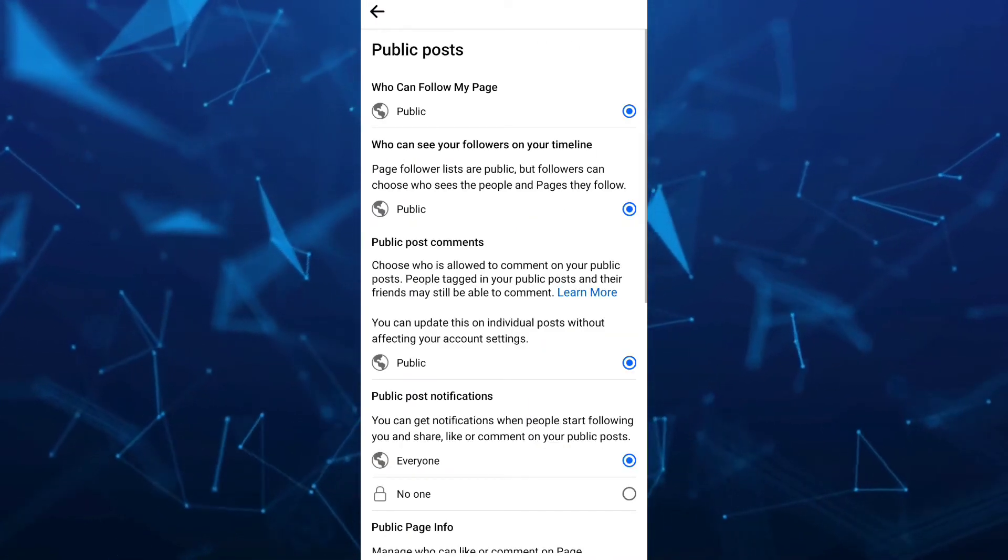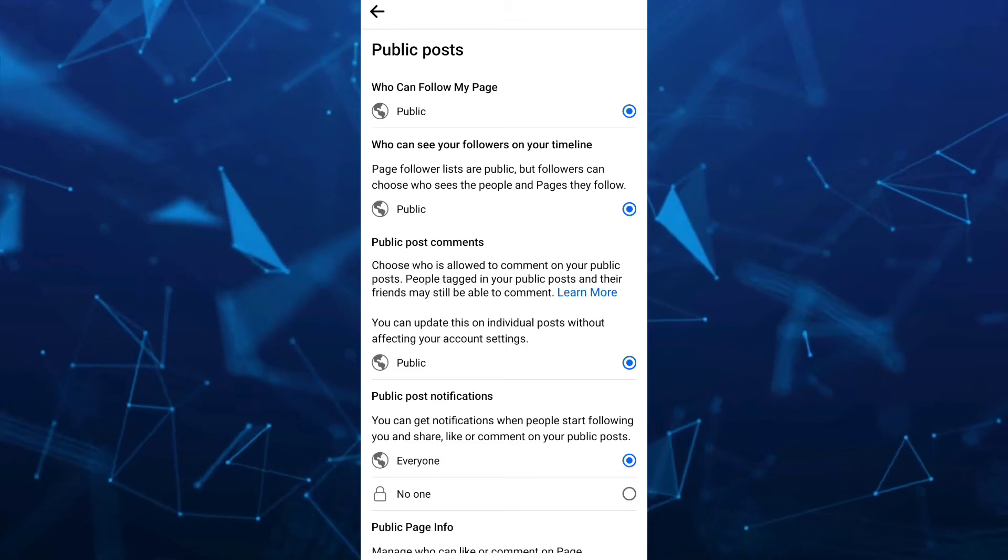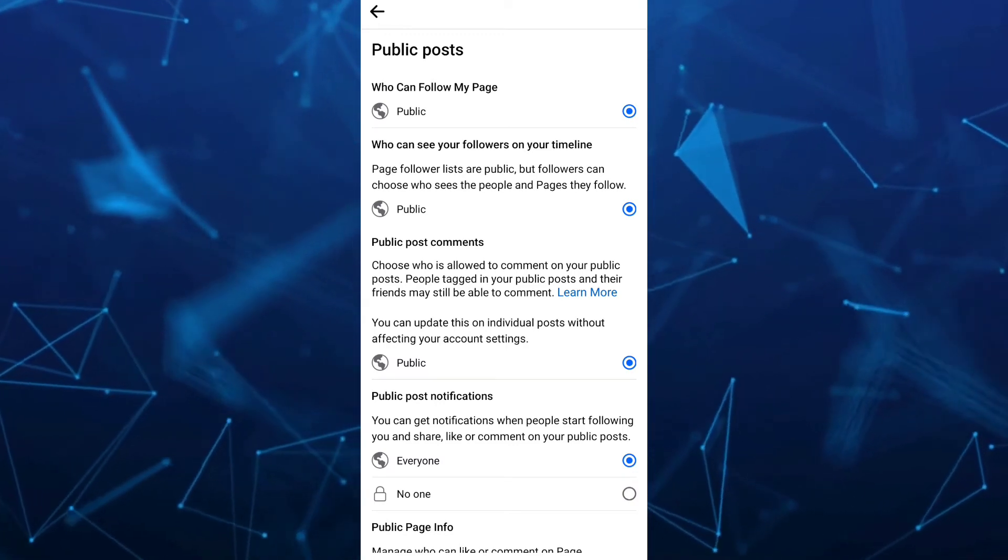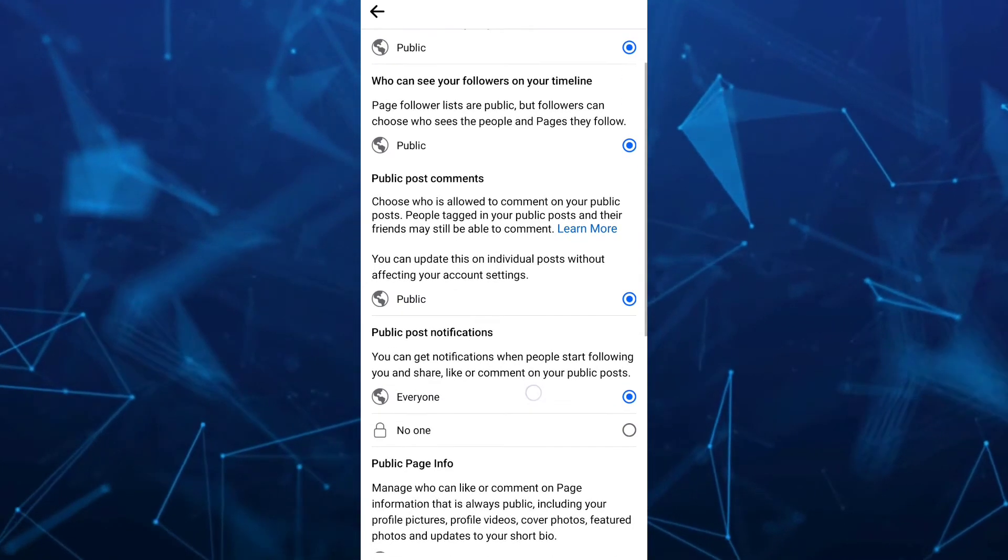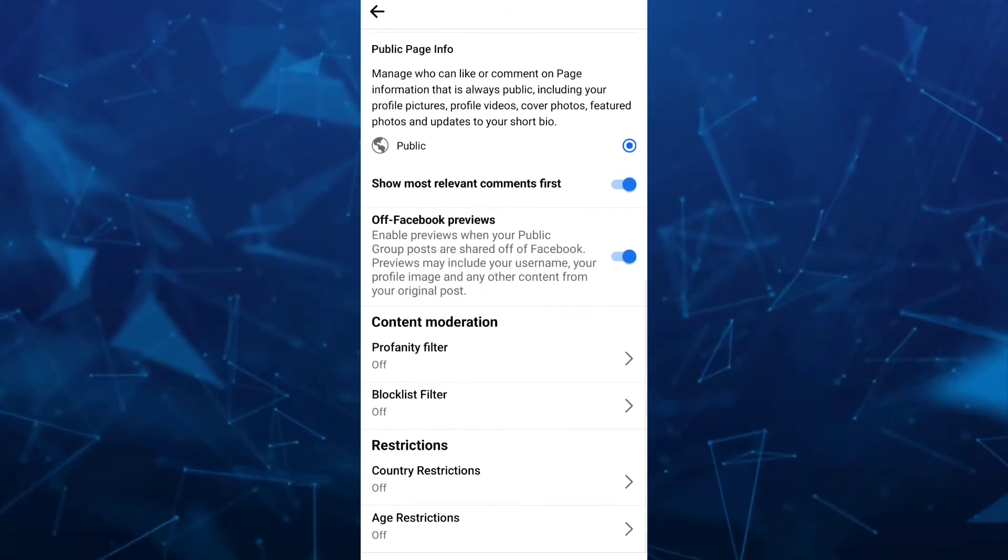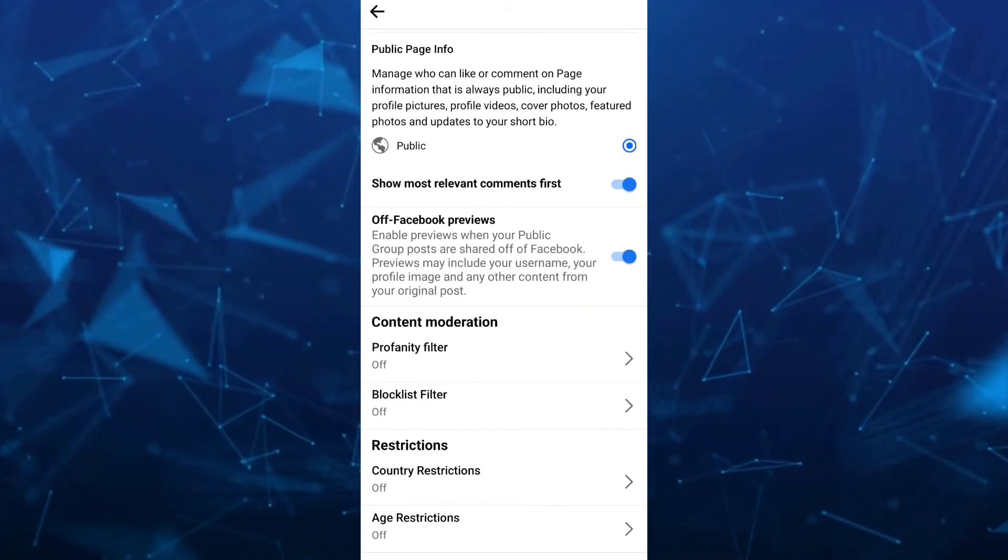Make sure that all of the options here are set to public. Then scroll down and you'll find restrictions.